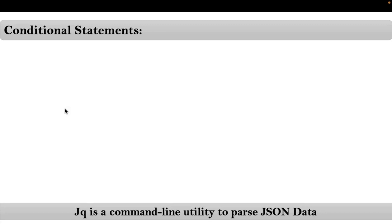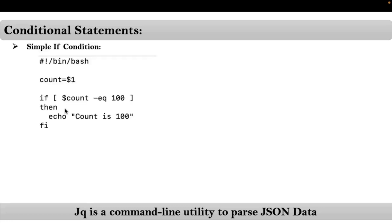We know that in bash shell scripting we have three types of conditional statements: simple if, if-else, and if-else-if conditional statements. So here also we have - let me go with the very first one, that is simple if condition, and this is the syntax in your bash shell scripting.